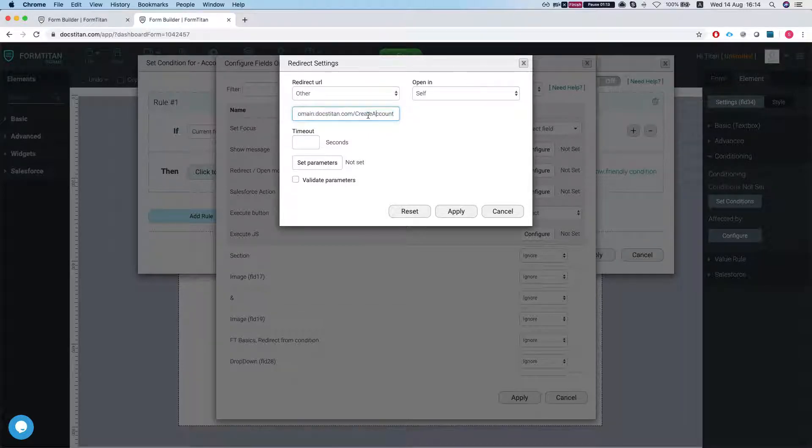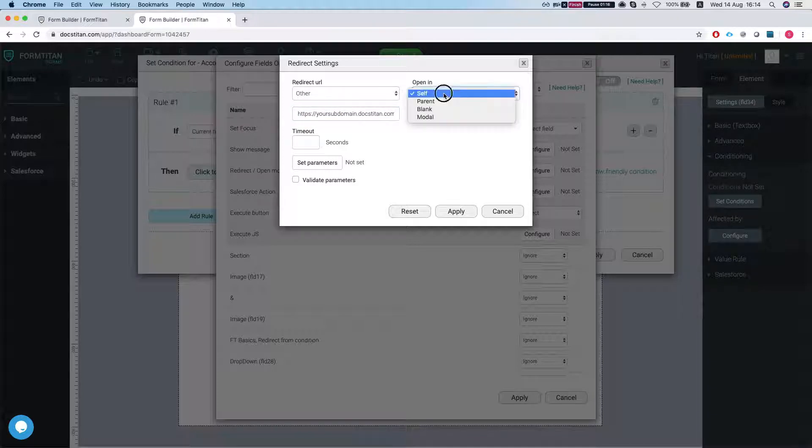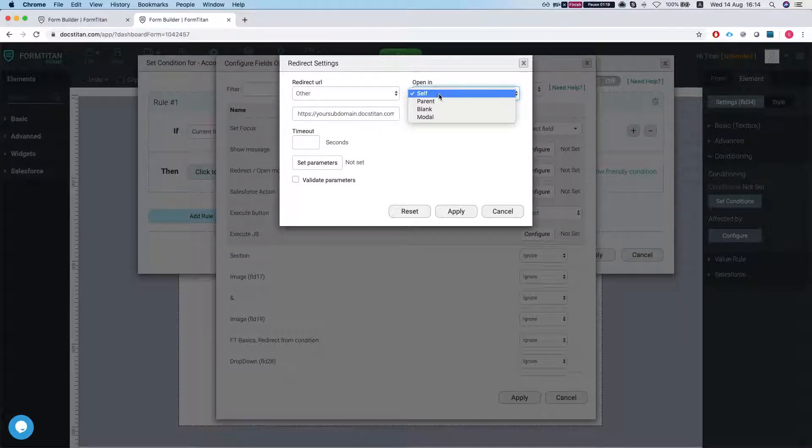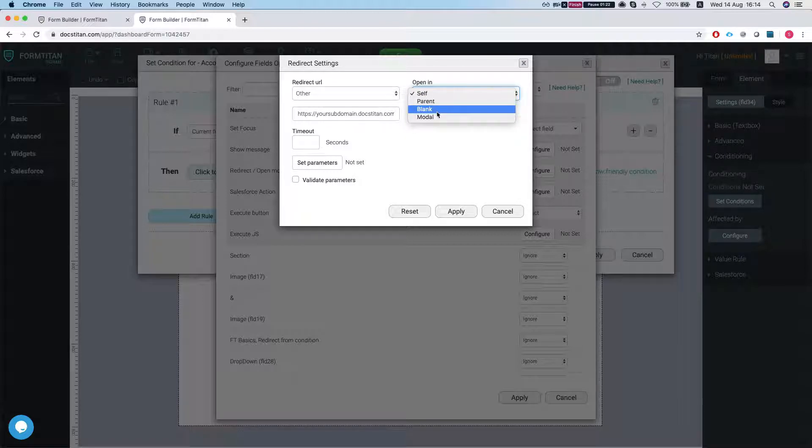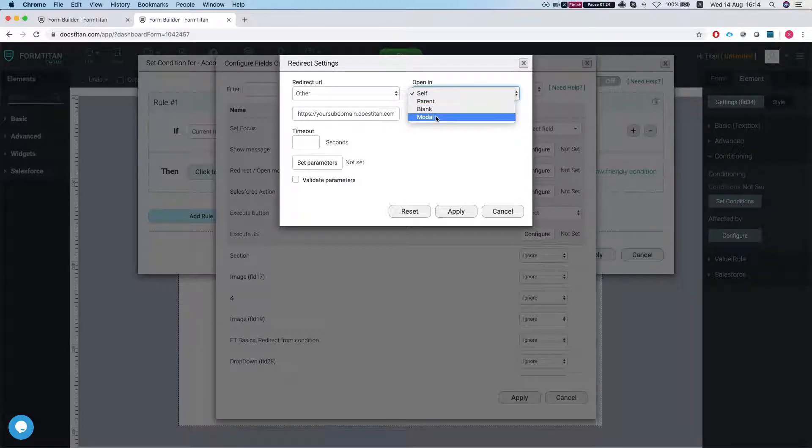So in this instance we're just gonna type it in like that and we're gonna open it. You can open it in the same window, you can open in the parent window, you can open it in a blank window or in the modal.